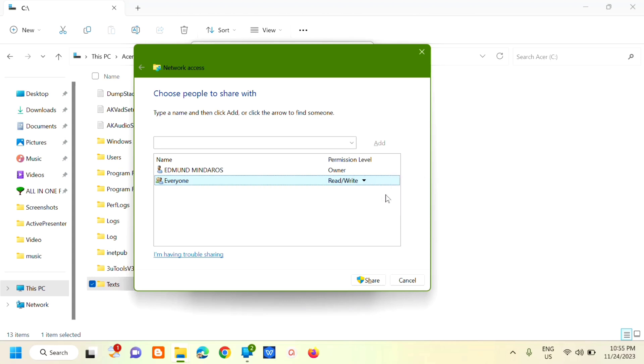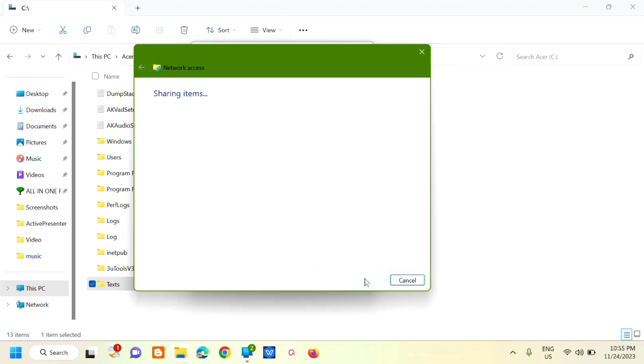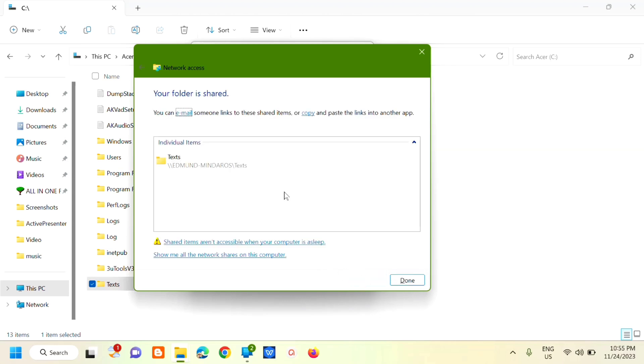Click that, then click Share. That's it, friends—your folder is shared. Click Done.